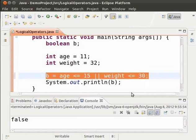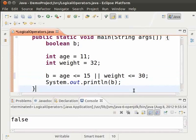There are two conditions and a double pipe symbol in between. This statement checks if at least one of the given two conditions is satisfied. Let us run the code to see the output. Save and run.